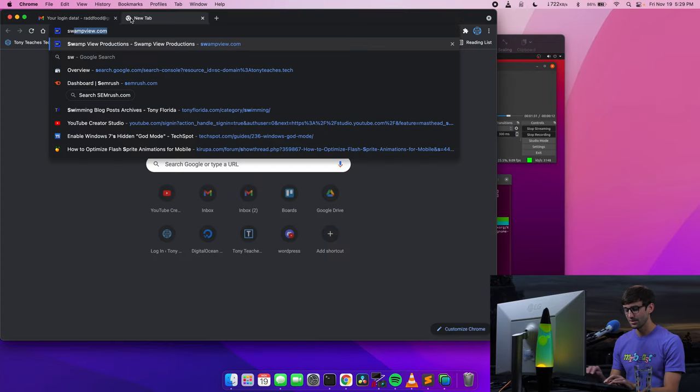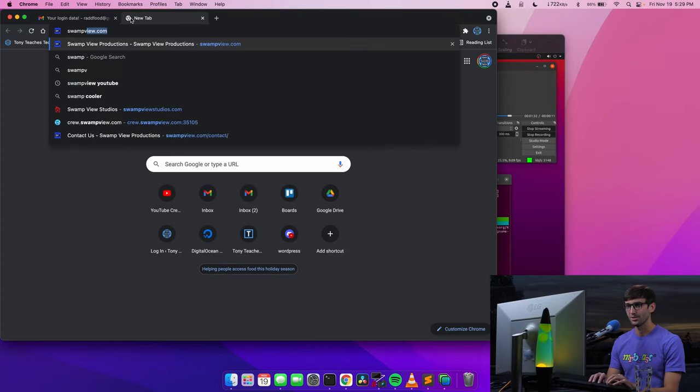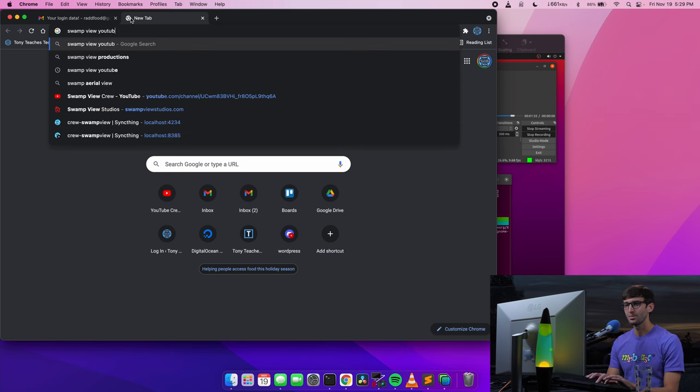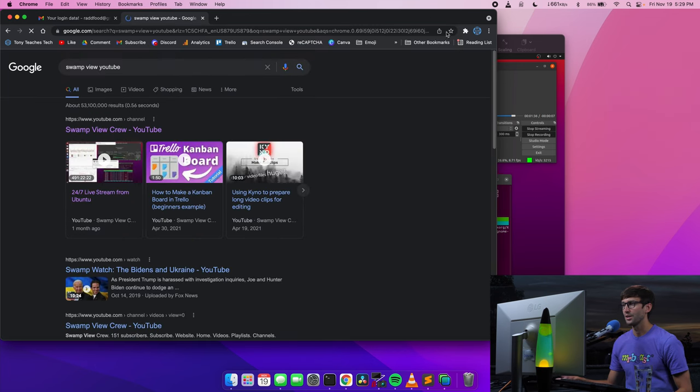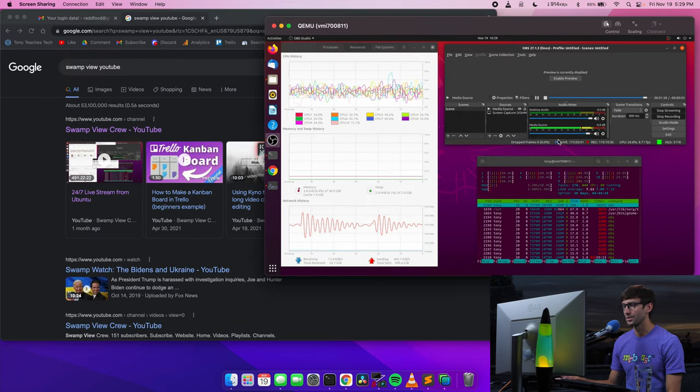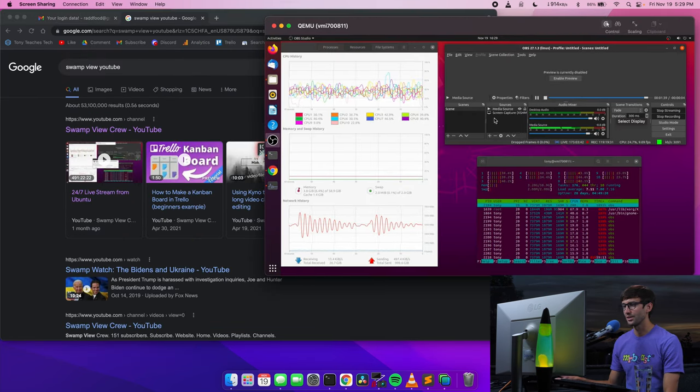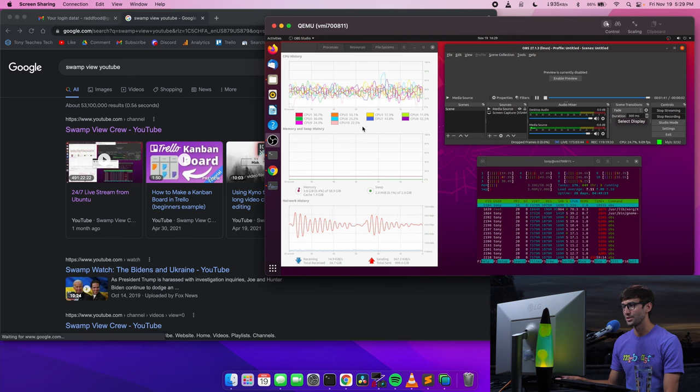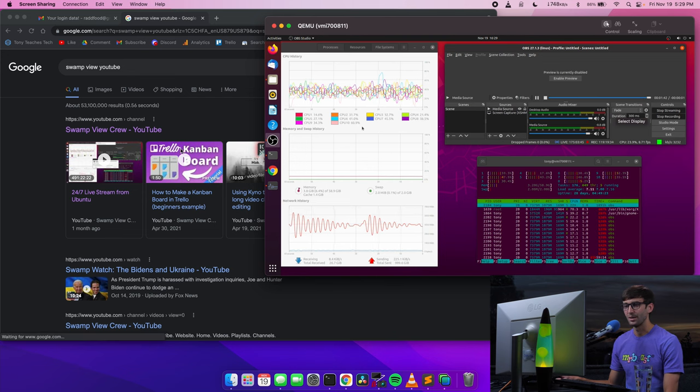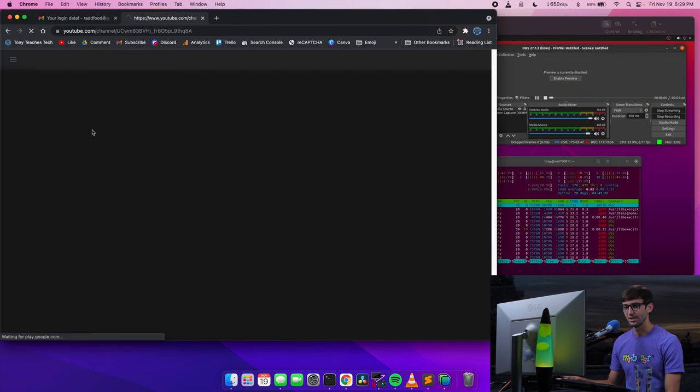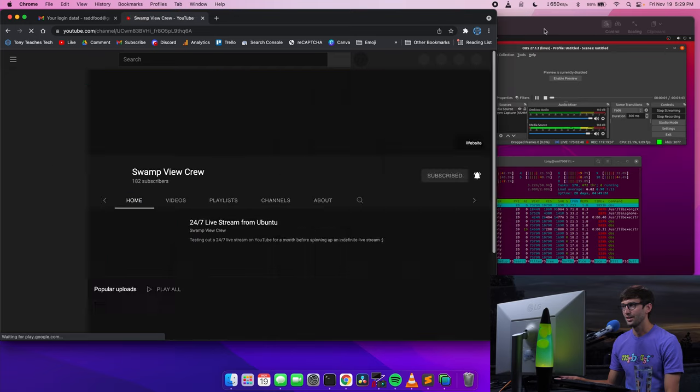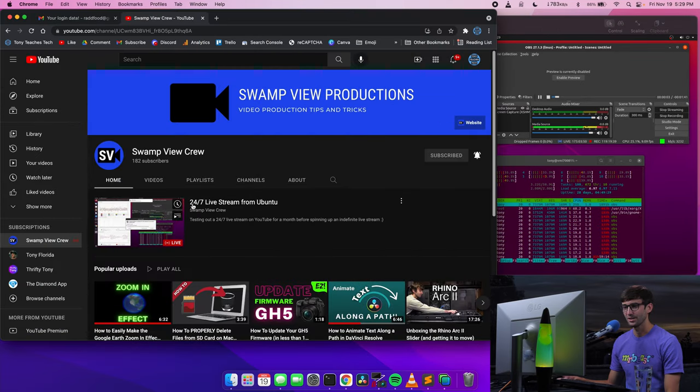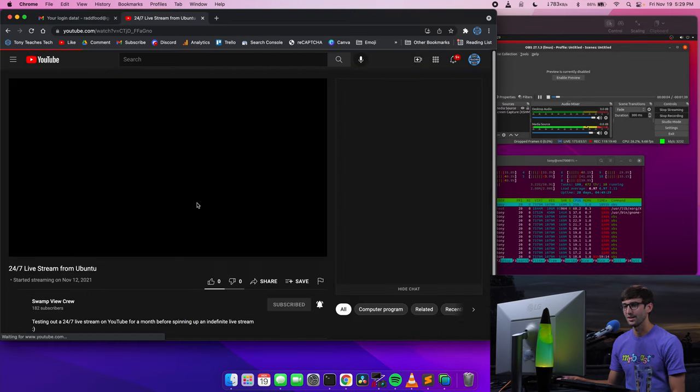Let me see if I can find that—Swamp View YouTube. This is the computer—this is what you're going to see on the live stream. Let's go in here and let me show you what that looks like in real time.